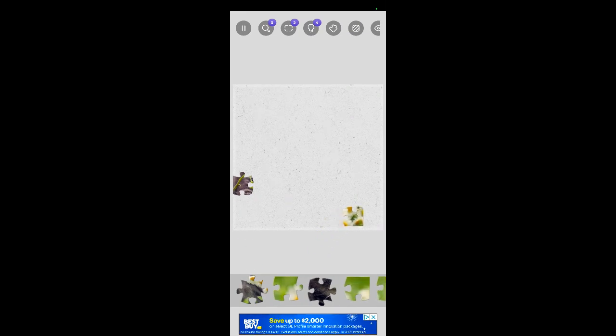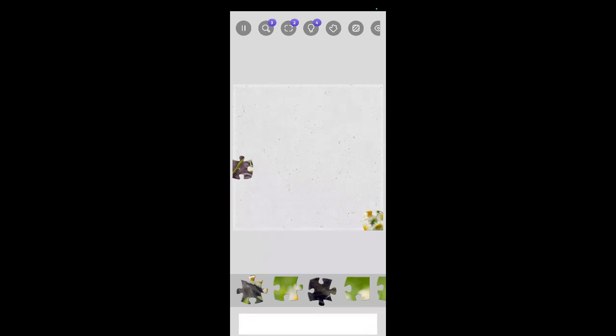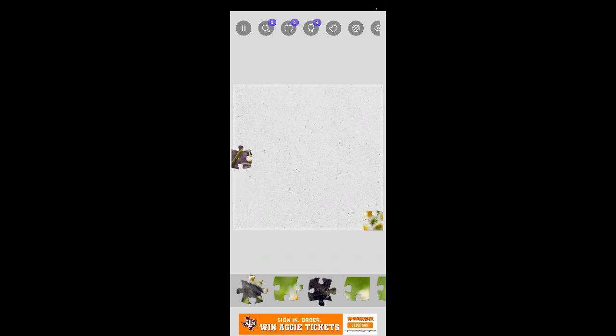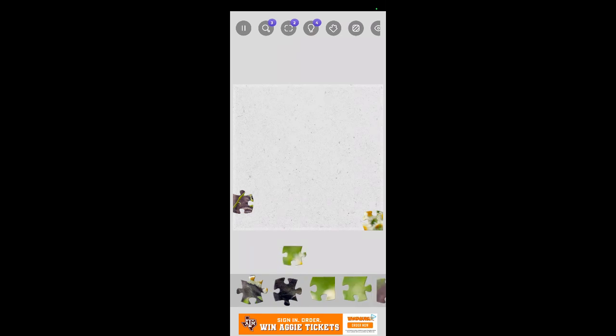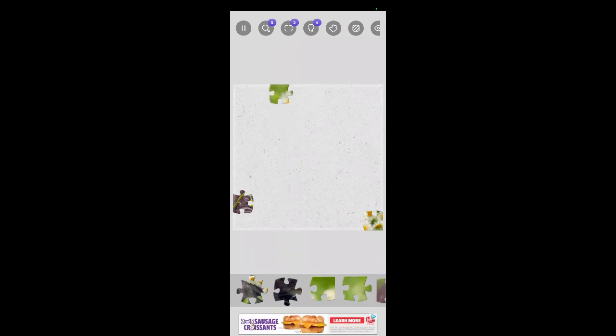Okay, I like to do the edge pieces first. There's a corner. Click, click. There it is, hear it pop when it gets in the right spot. There we go.